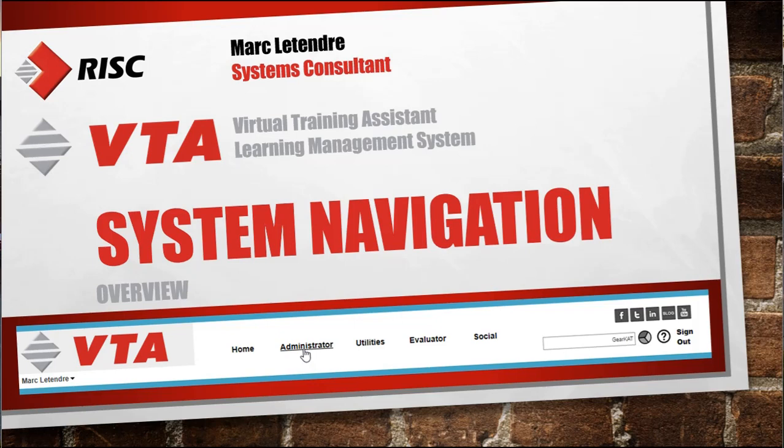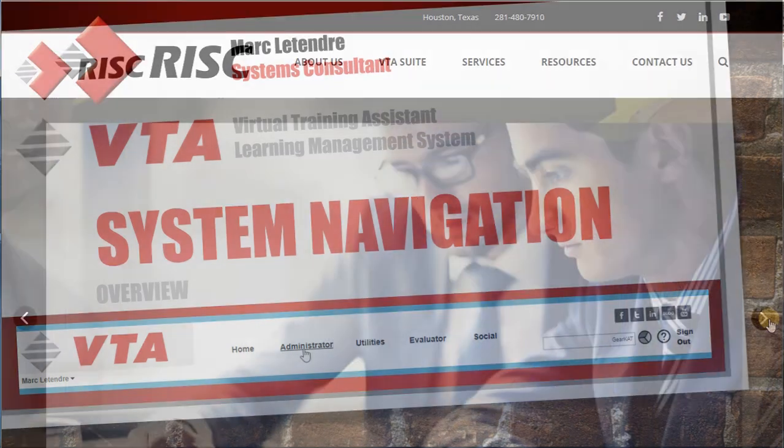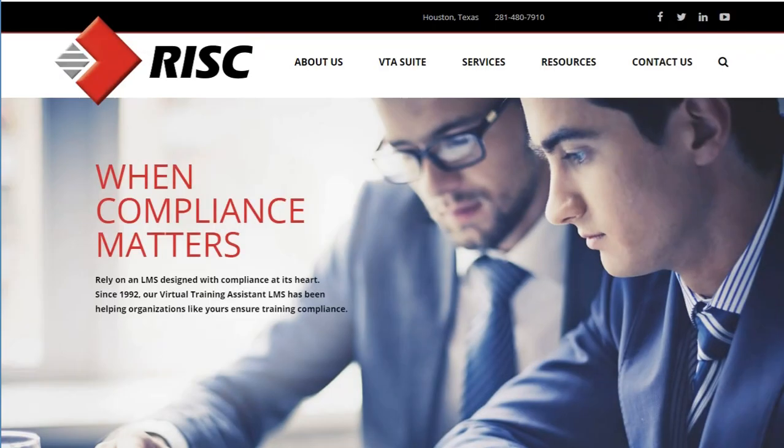Hi, I'm Mark Latender, and today in VTA, I'll go over the basics of back-office navigation in your VTA Learning Management System, brought to you by RISC. RISC, when compliance matters.